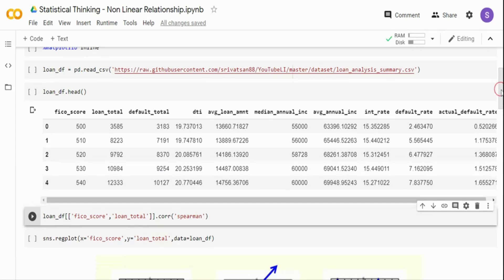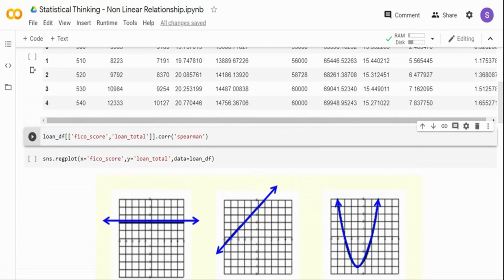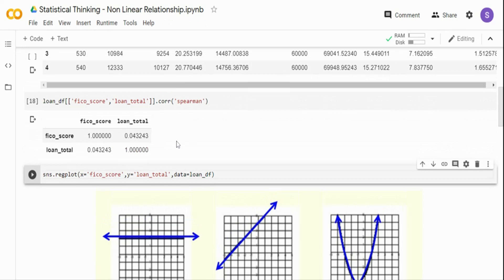Let's start visualizing the data. I am taking FICO score and loan total from the dataframe. FICO score is a value between 300 and 850, but LendingClub gives loans only to customers above 500. Loan total is how much loan is serviced in each bucket. I am creating a Spearman correlation of these two variables, and the result is close to 0.0, meaning there is no correlation. The correlation output ranges from minus 1 to plus 1.